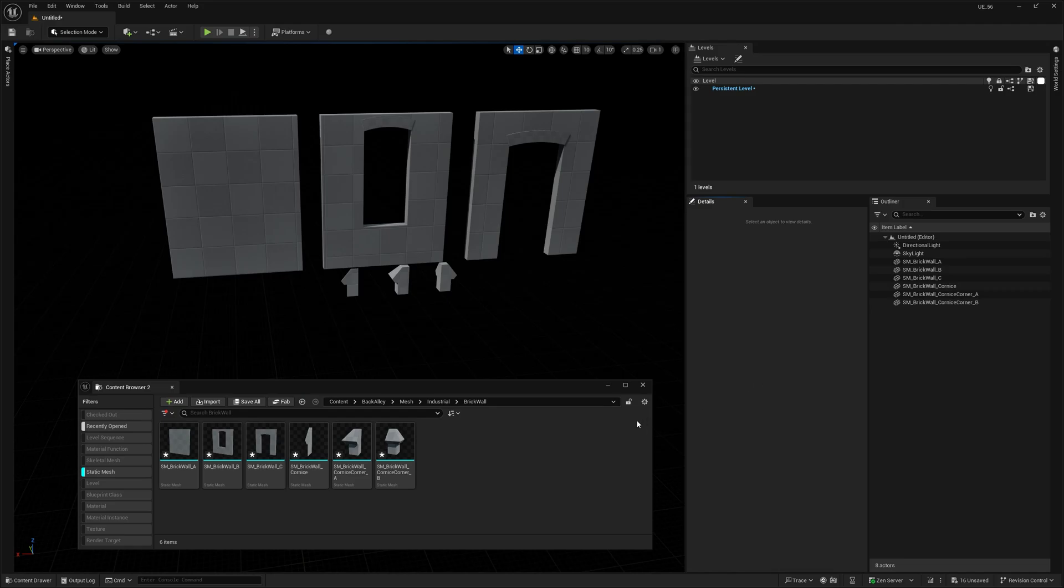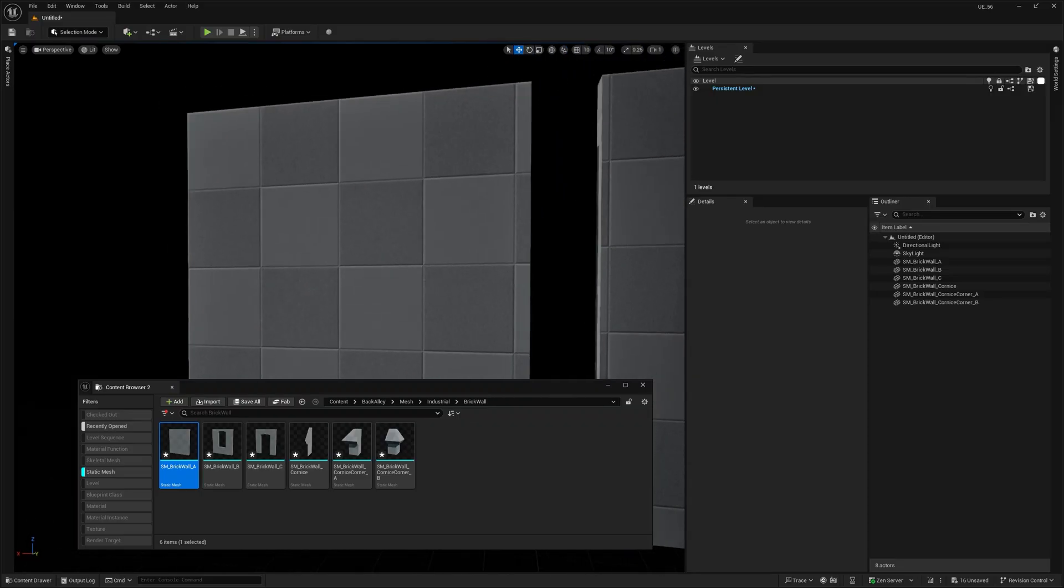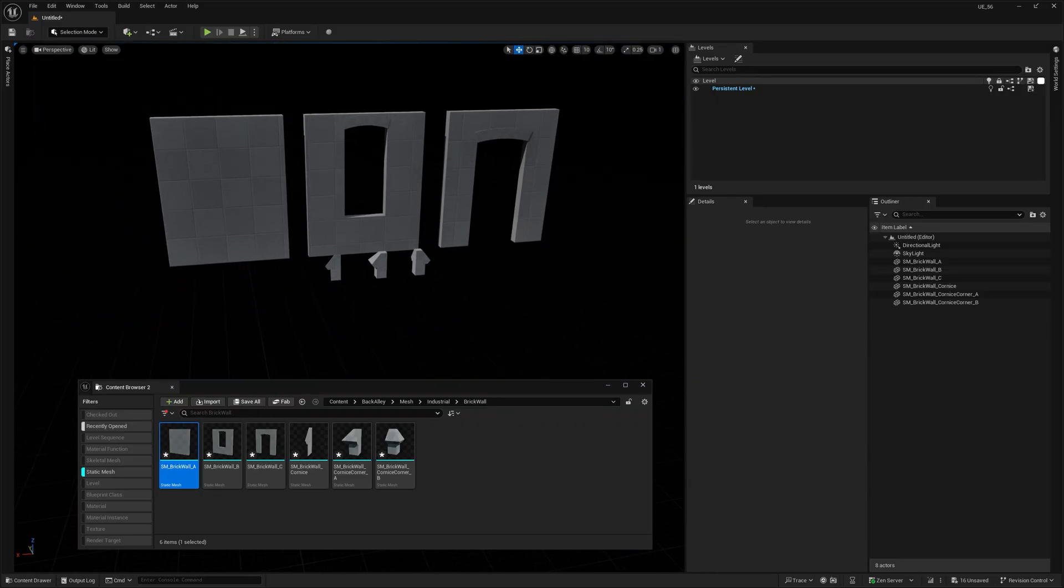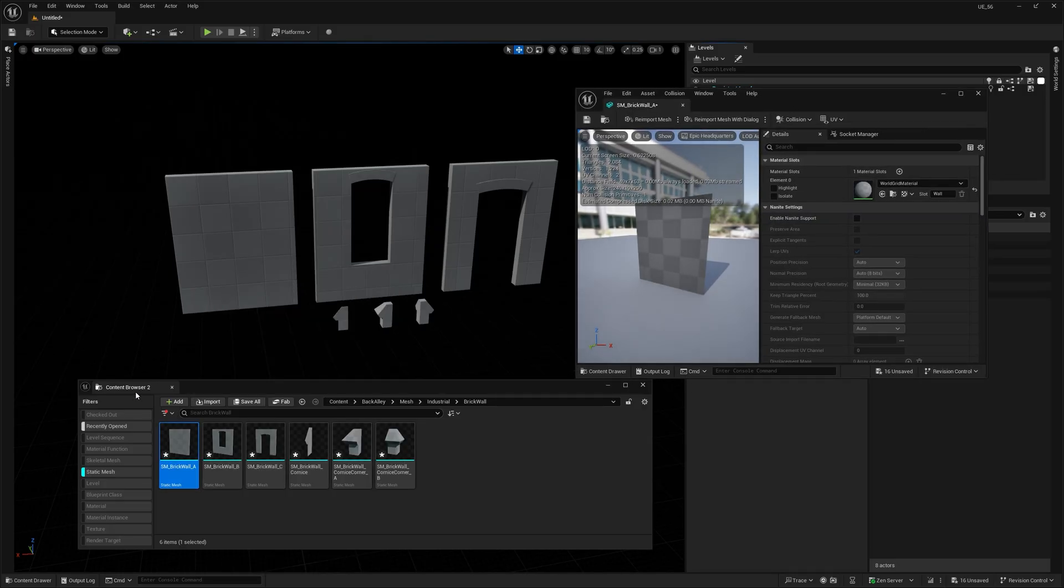Alright, picture this. You've just imported new models from 3D Studio Max, Revit or Blender, doesn't matter. And everything's grey. Every single mesh has this Unreal's default material.